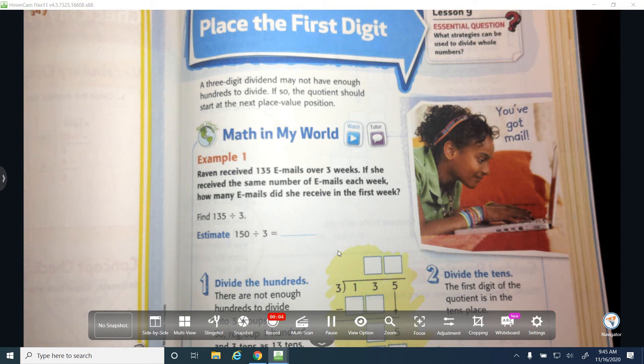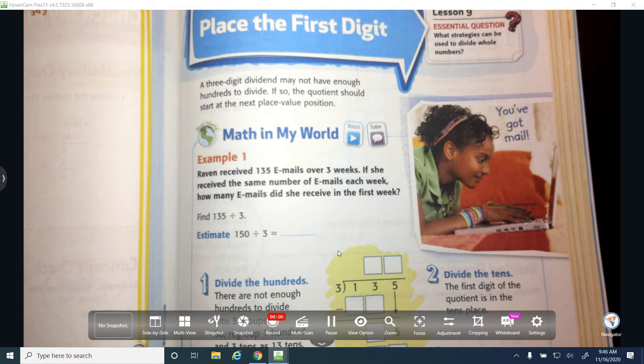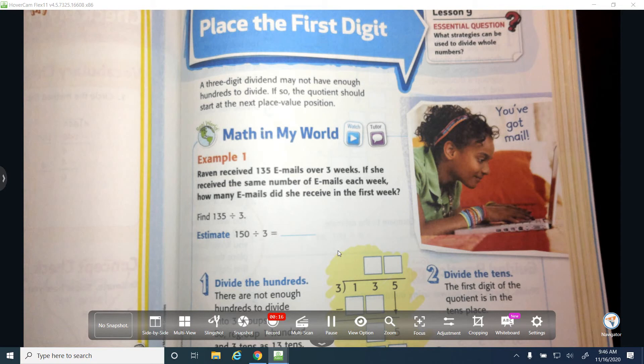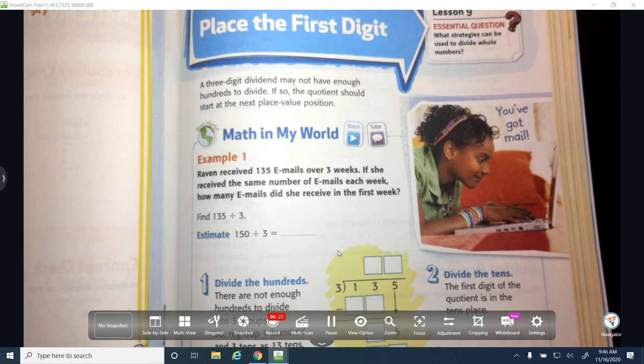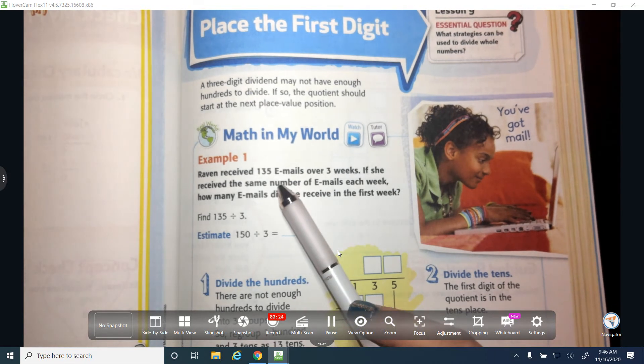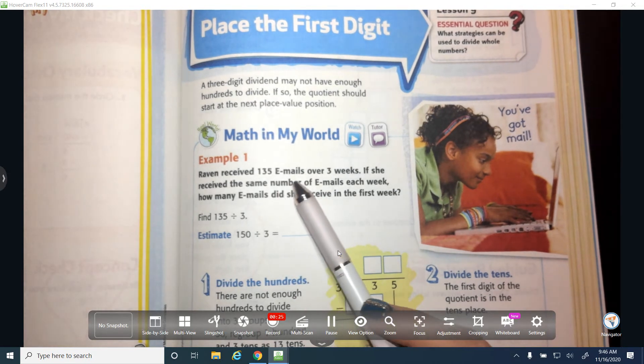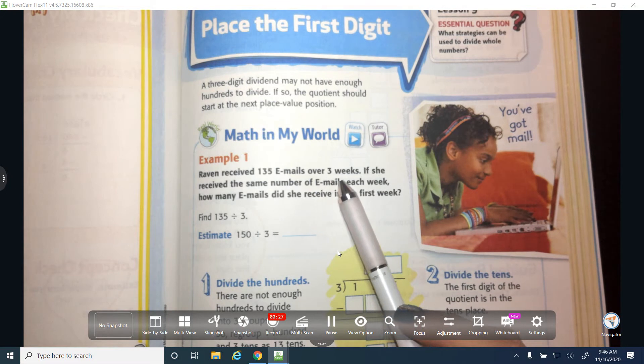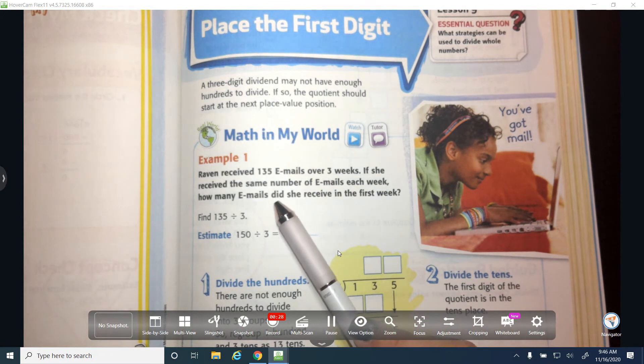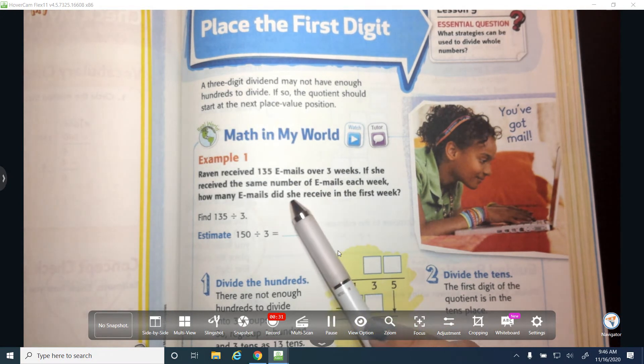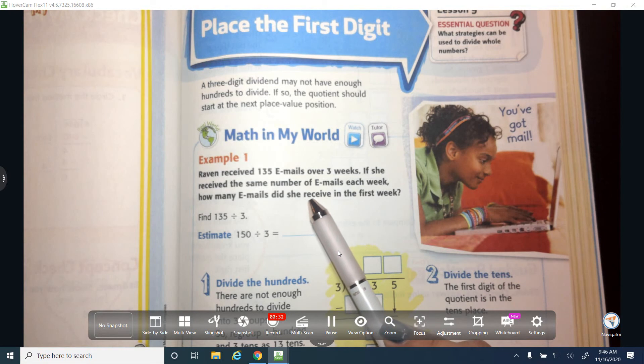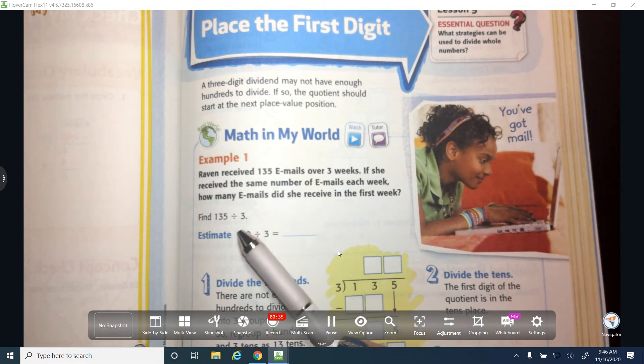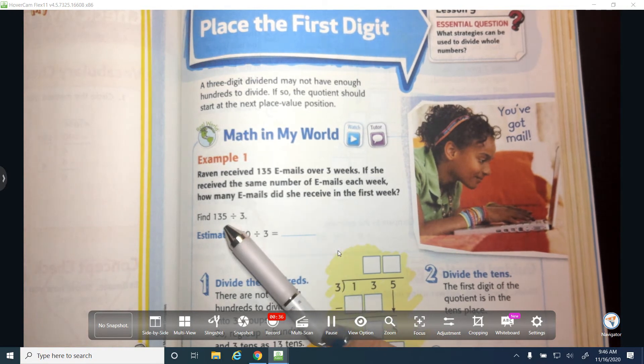Like I said, less than nine, replacing the first digit. Up here it says a three-digit dividend may not have enough hundreds to divide. If so, the quotient should start at the next place value position. For example, Raven received 135 emails over three weeks. If she received the same number of emails each week, how many emails did she receive in the first week?